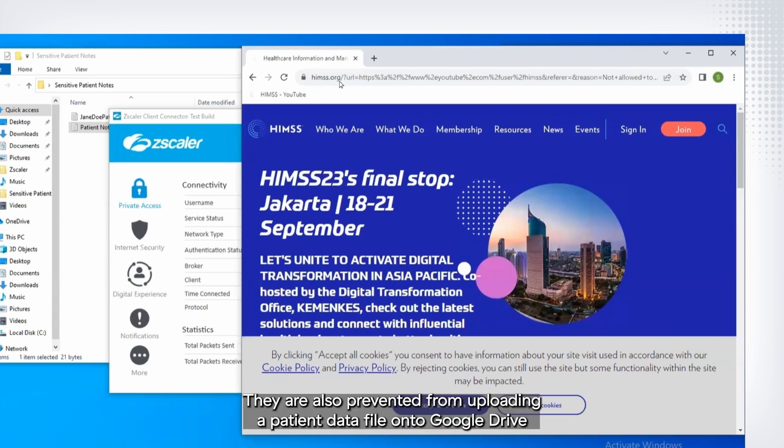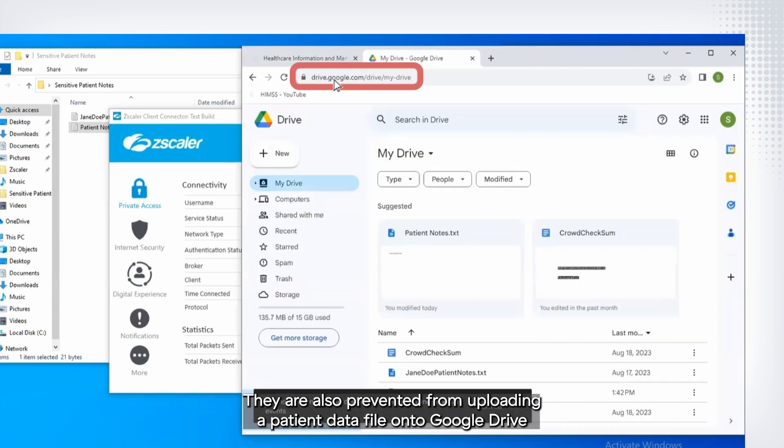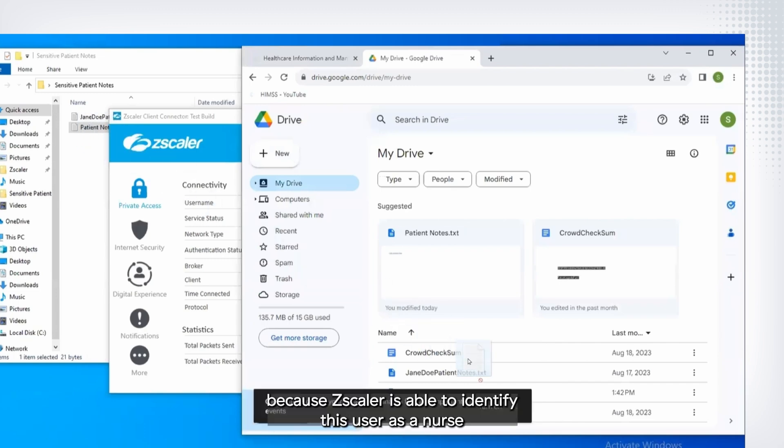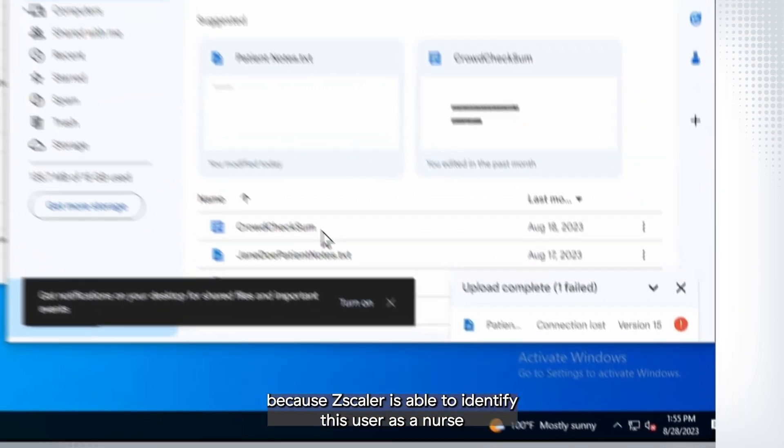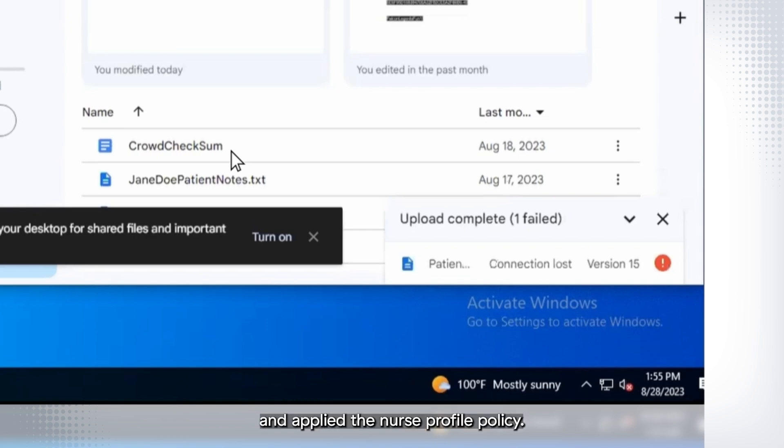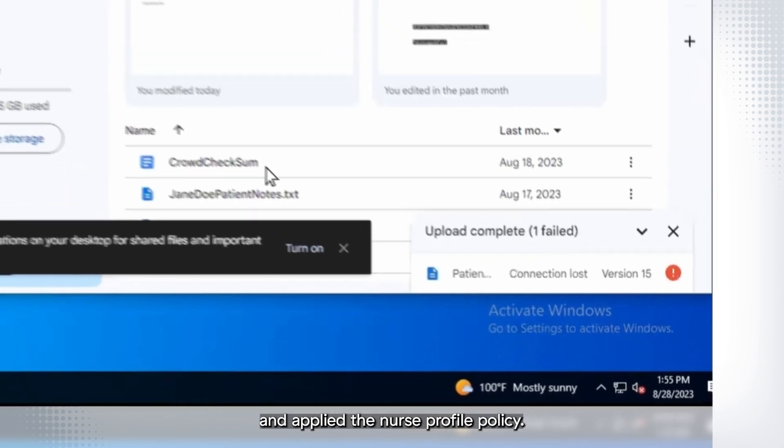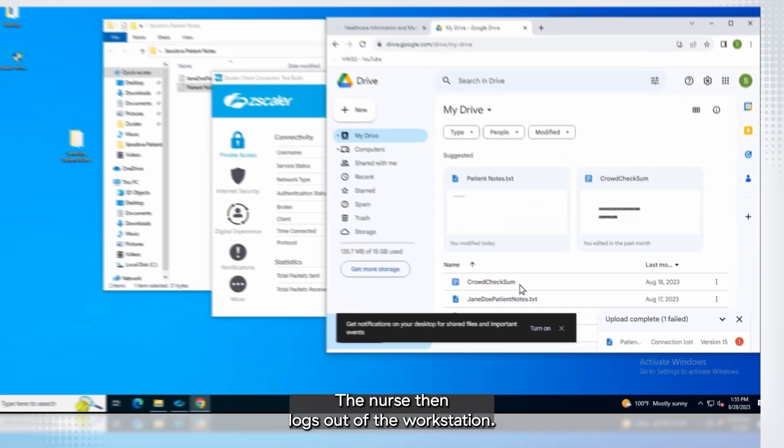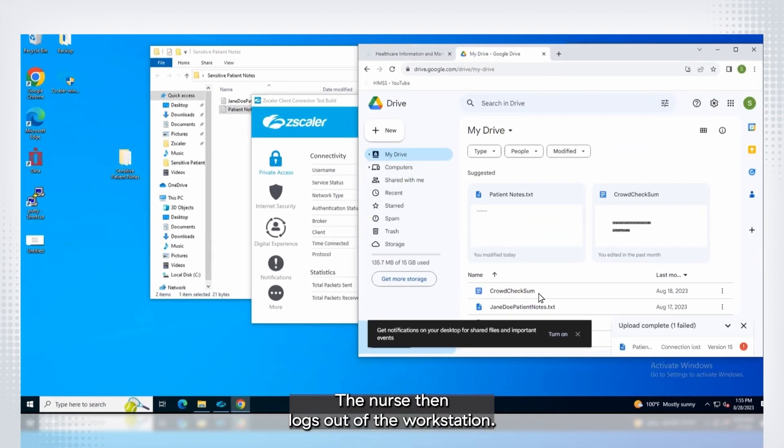They are also prevented from uploading a patient data file onto Google Drive because Zscaler is able to identify this user as a nurse based on Imprivata's identity authentication information and applied the nurse profile policy. The nurse then logs out of the workstation.